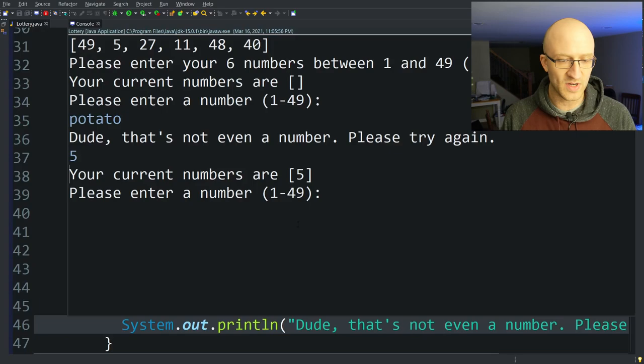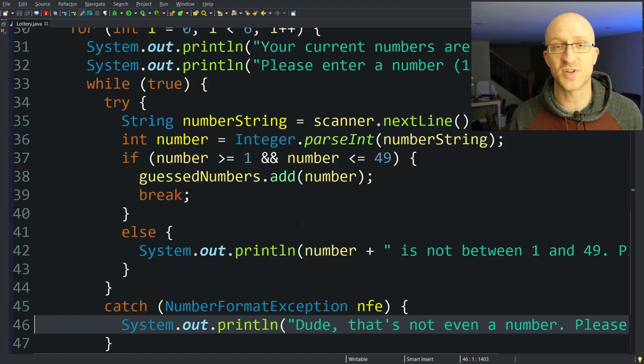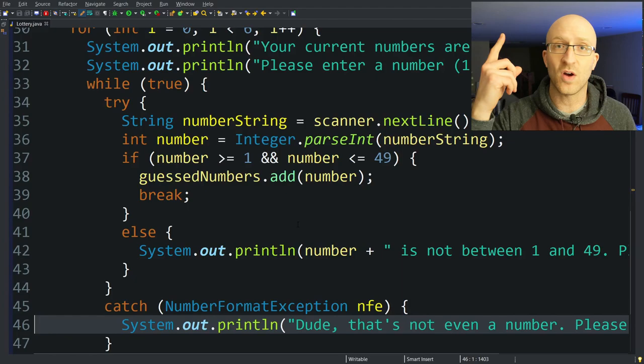If you'd like a full video going through exception handling in Java — with try-catch-finally and catching multiple types of exceptions — check out this video on exception handling.